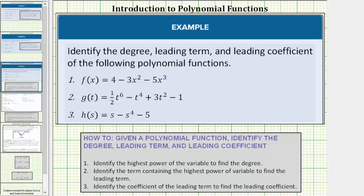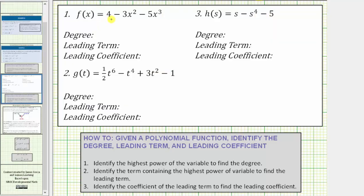For number one, we're given the function f(x) = 4 - 3x² - 5x³. Let's begin by determining the degree of each term. The first term is four — any constant term has degree zero. The second term is negative three x squared, which has degree two, given by the exponent of two on the variable x. The third term is negative five x cubed, which has degree three, given by the exponent of three on the variable x.